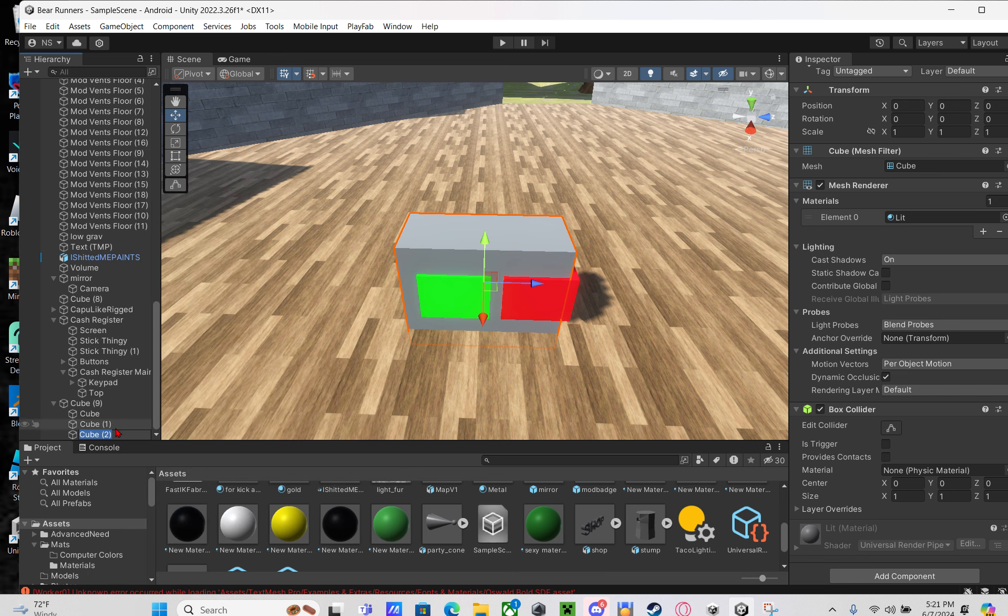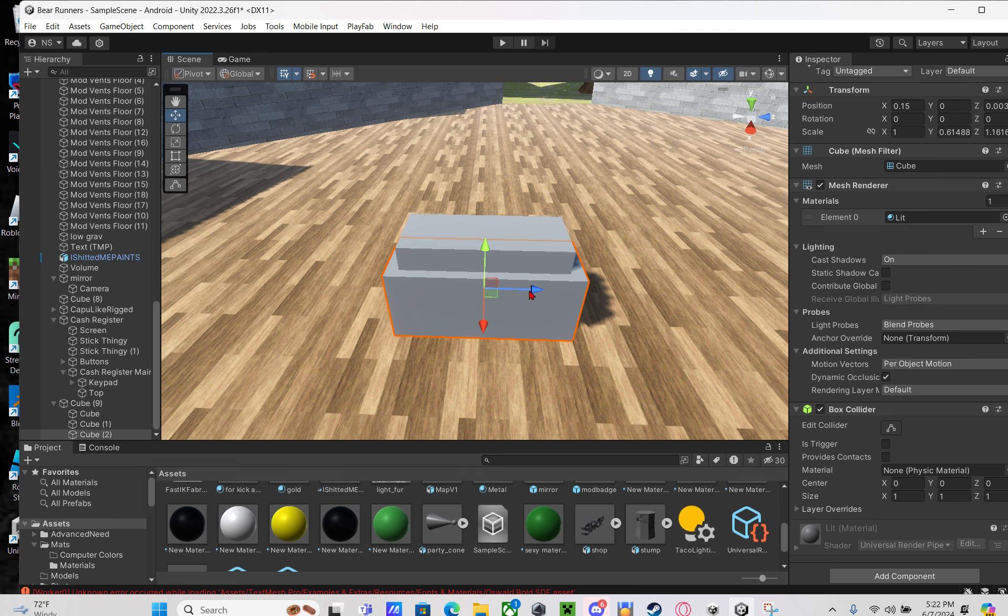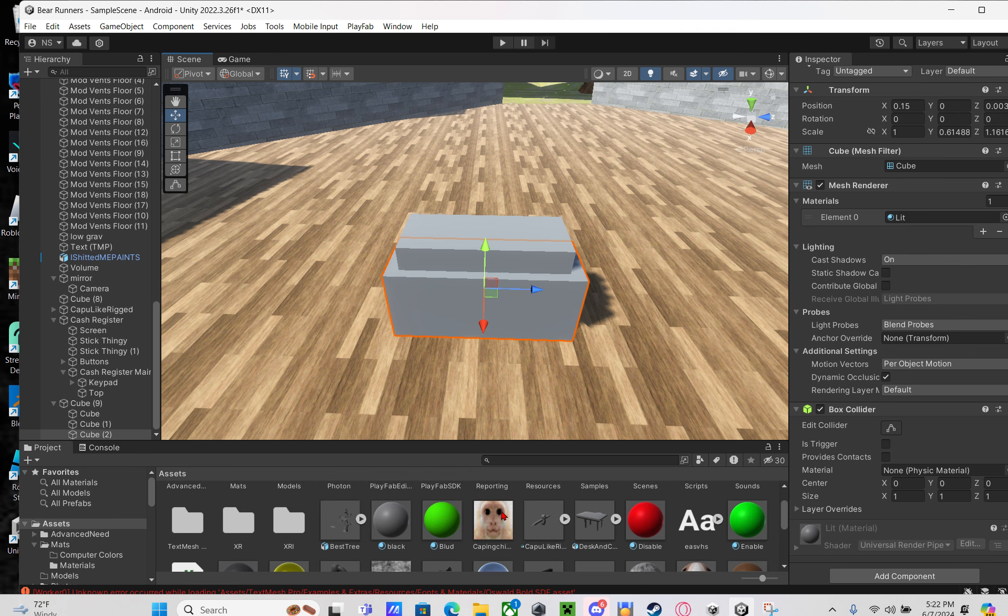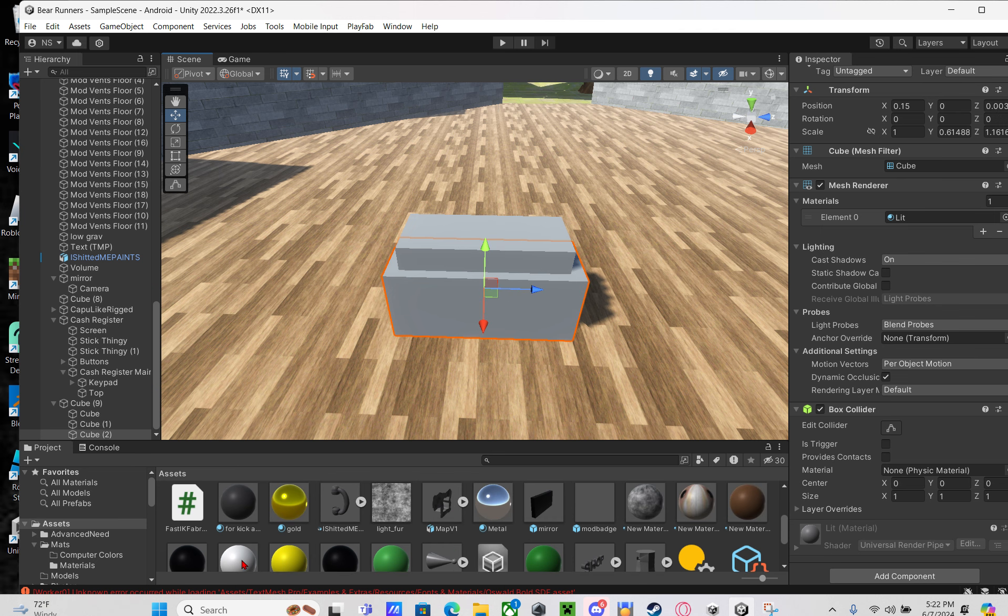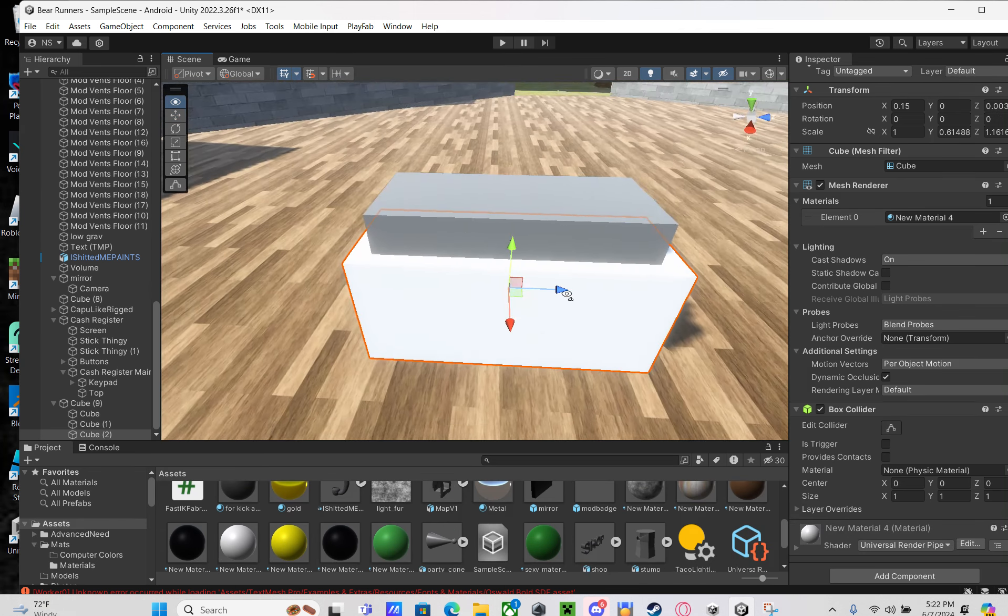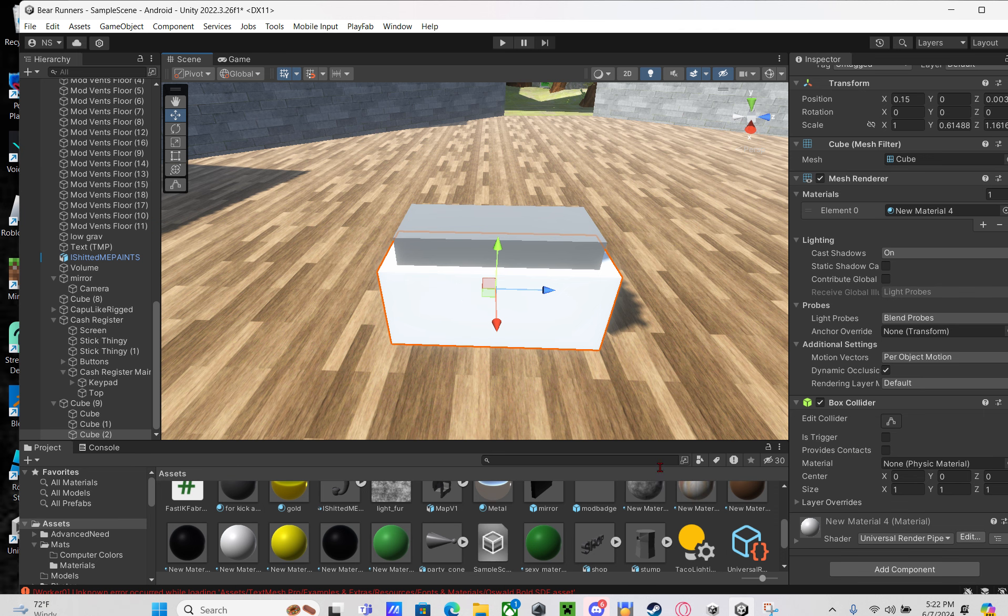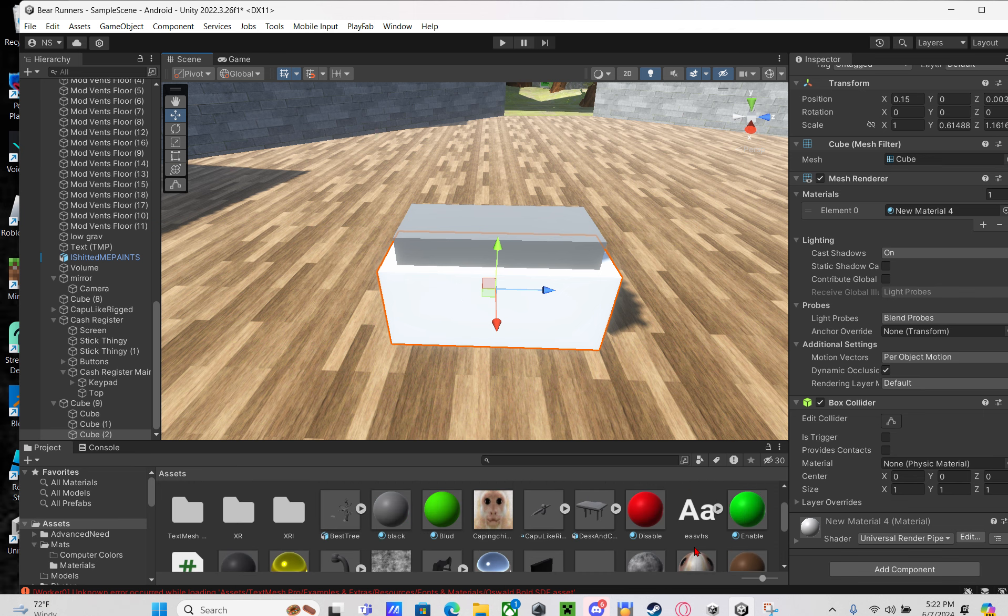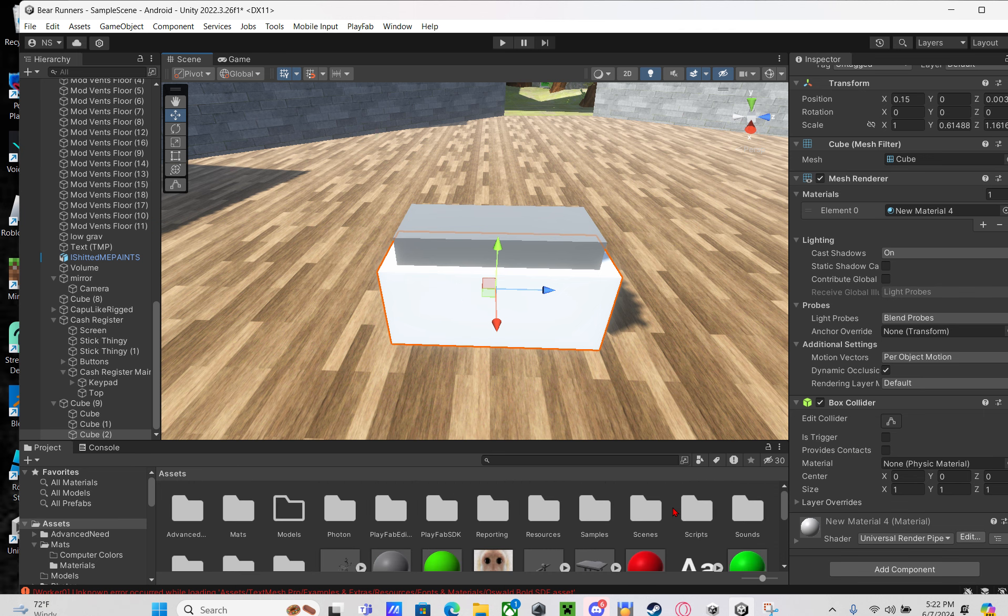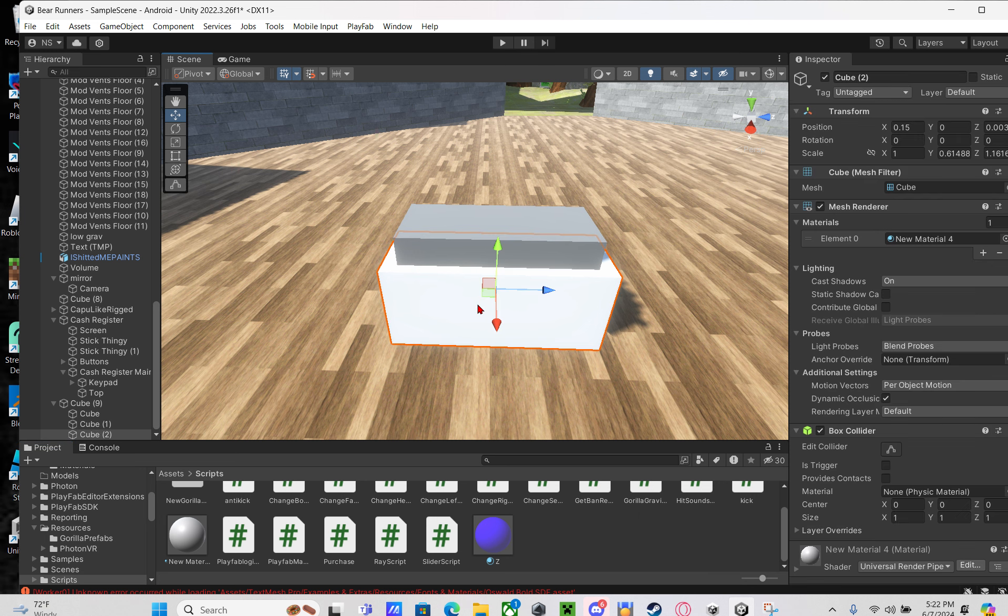After that, you're going to right click on the cube in your hierarchy and make a new cube. This is going to be your purchase button. Make sure it covers up both of the buttons so that no one can press the buttons. Make sure it looks good.